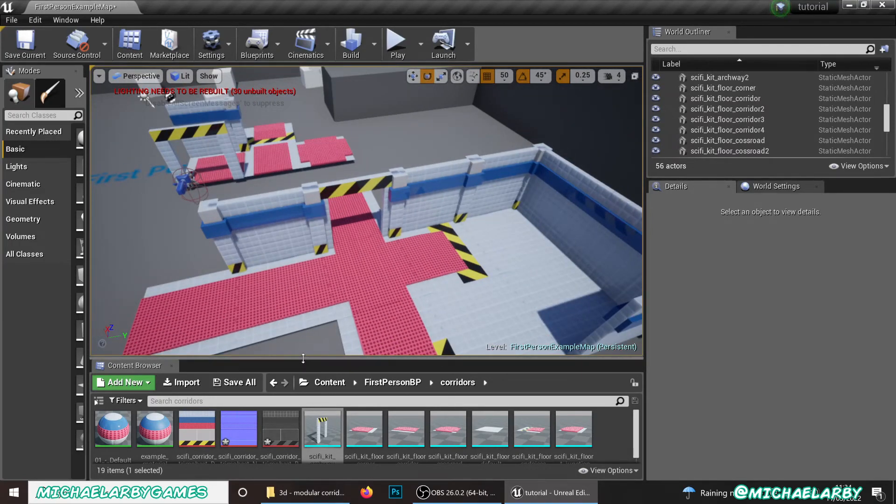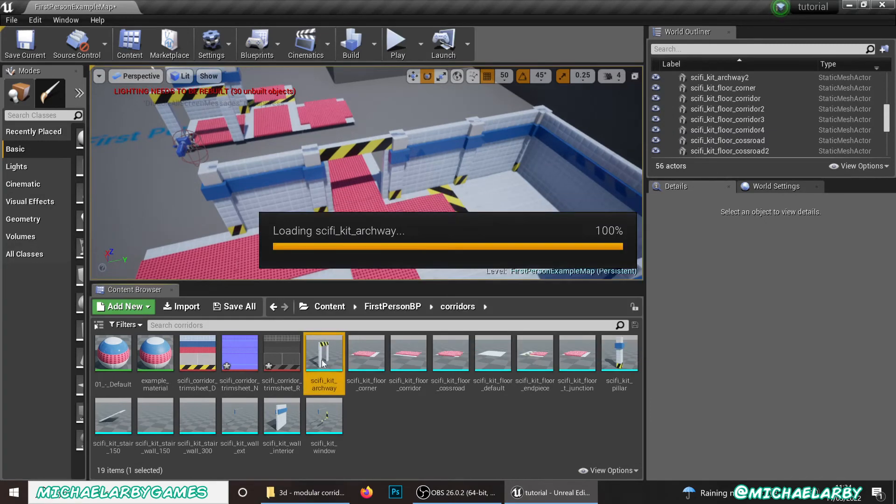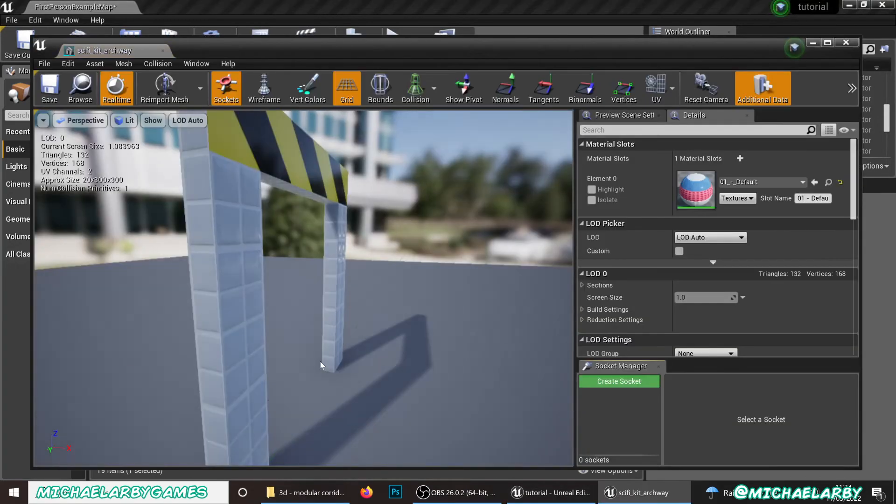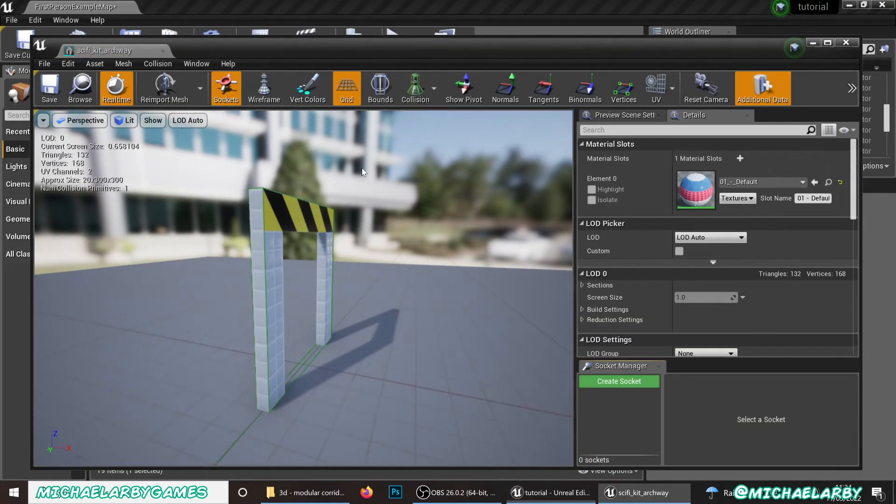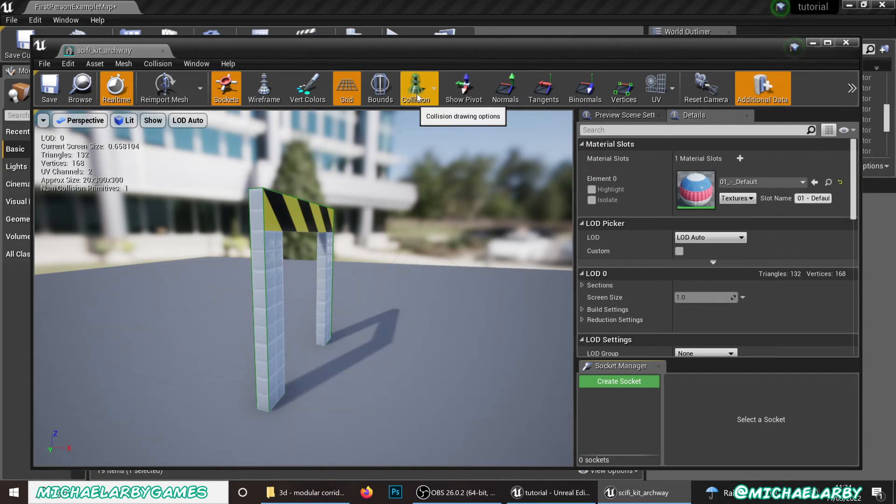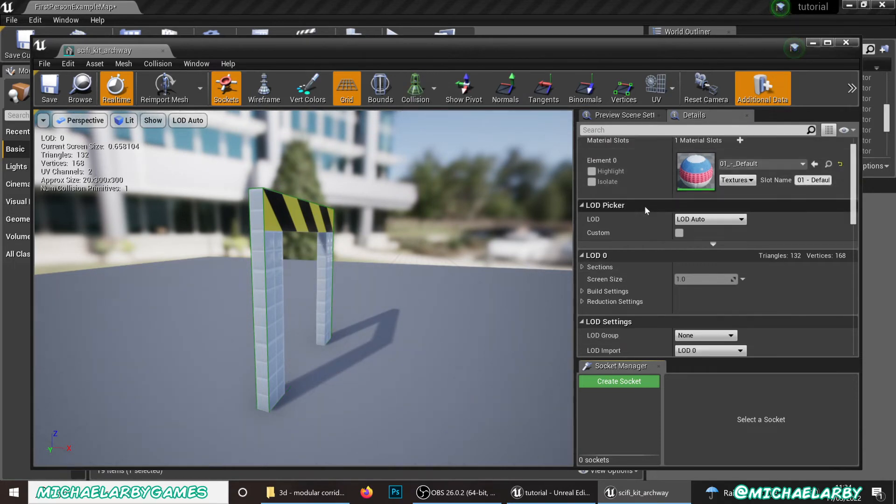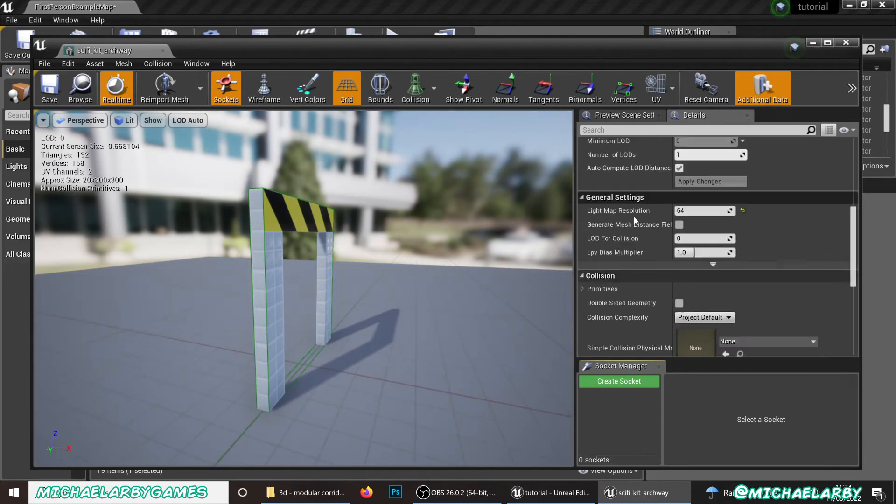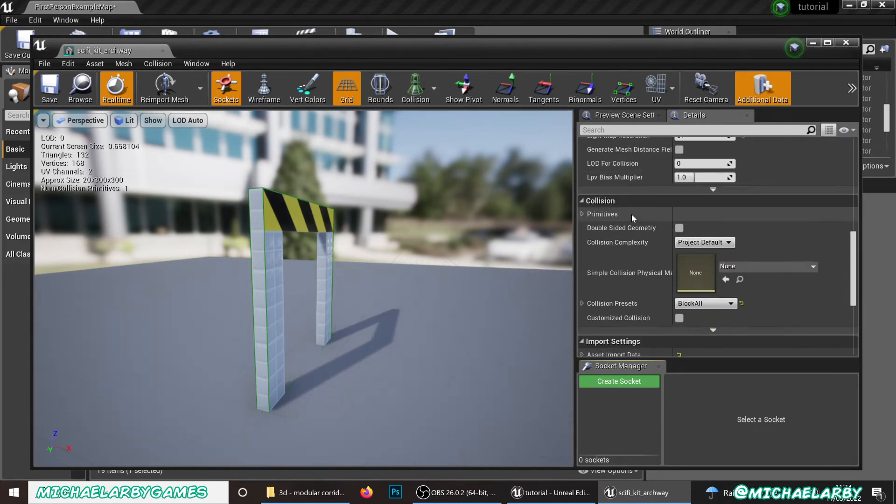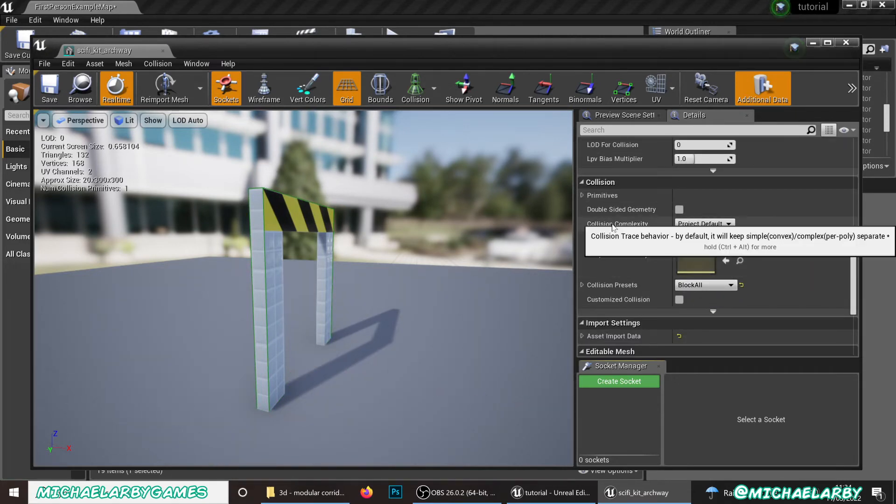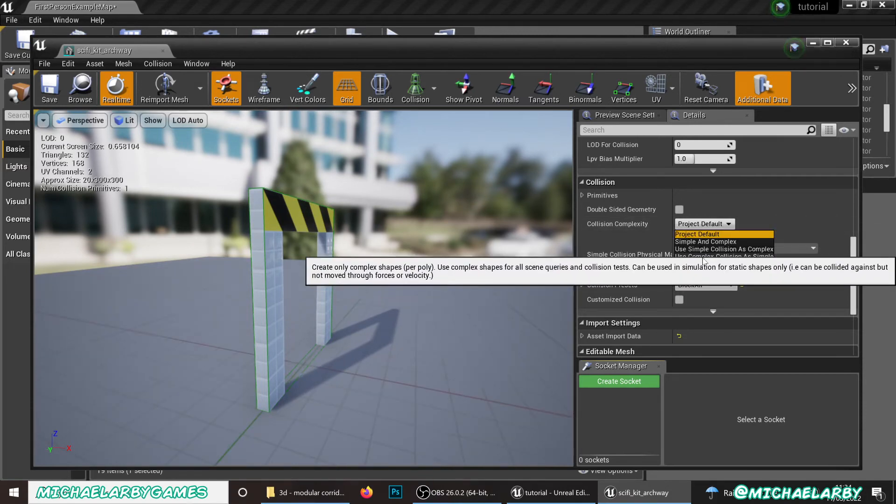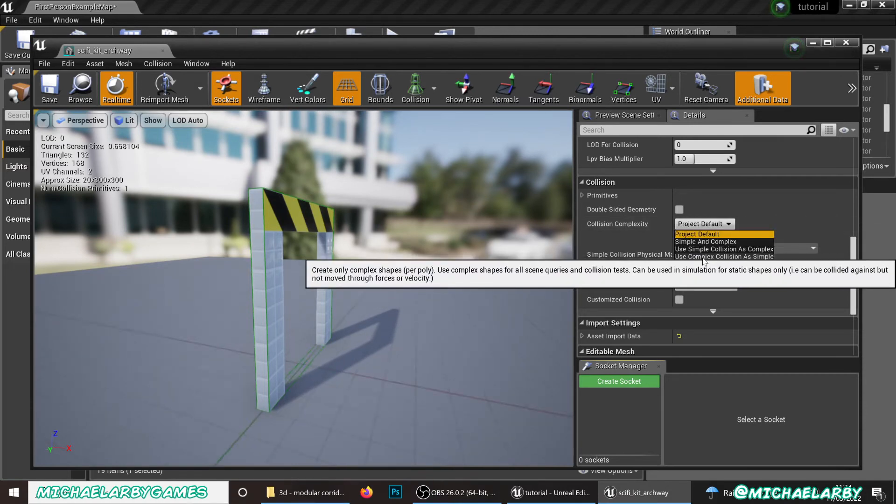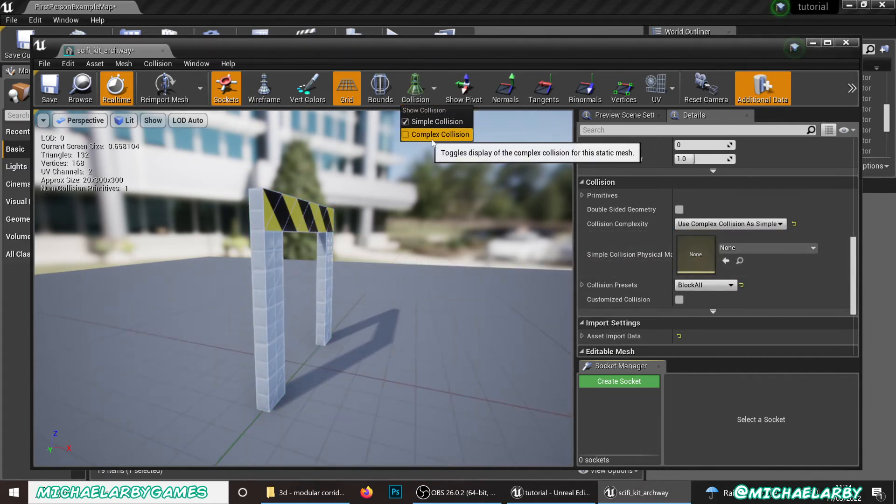So down here in our content browser. Let's fix this archway first of all. If we open that up. We can look and see our collisions. The simple collision just gives us a little square box. The whole way through. Which isn't really good enough for us. It blocks out that. So what we're going to do over here. In the details panel. Is scroll all the way down to collision. We're going to see our collision complexity. From project default. Put it down to this bottom option. Use complex collision as simple.